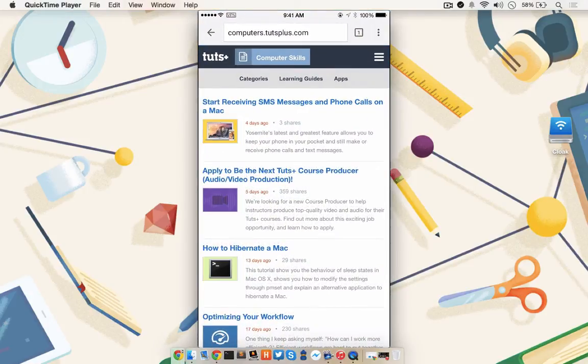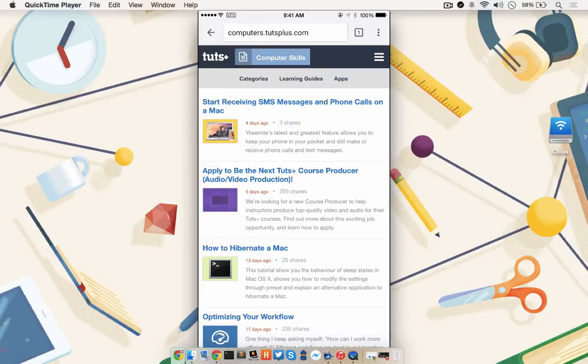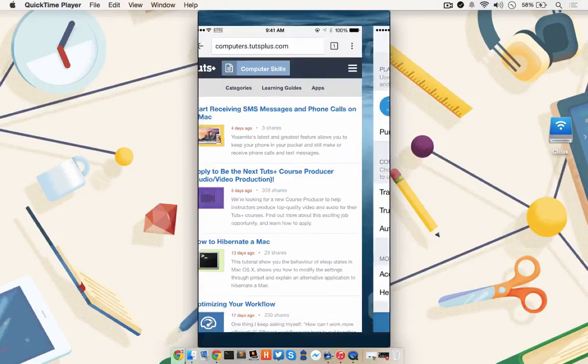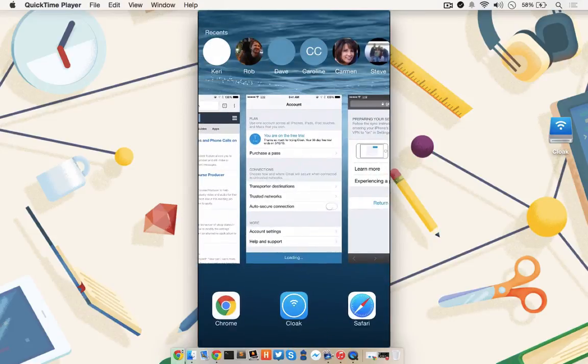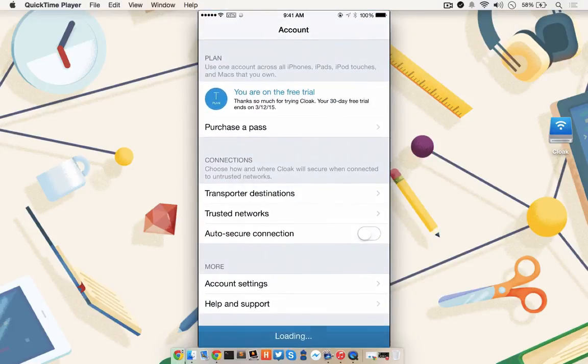If you'd like Cloak to automatically enable any time it detects your iOS device is about to connect to an insecure network, you can set that up as well. Double tap the Home key and go back to the Cloak app, and enable the auto-secure connection.